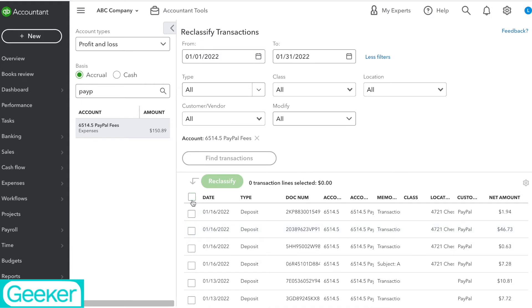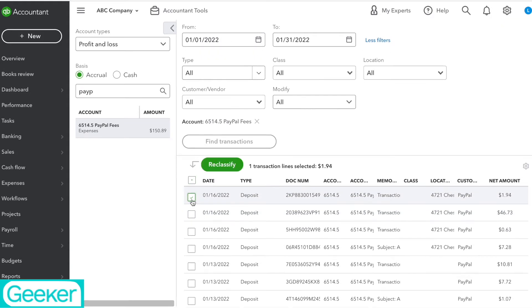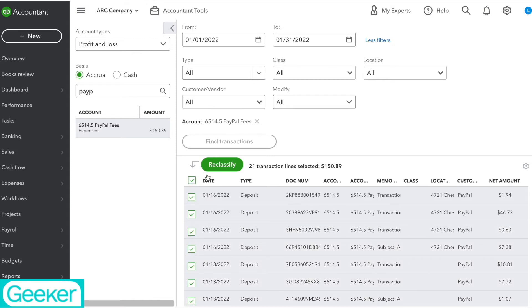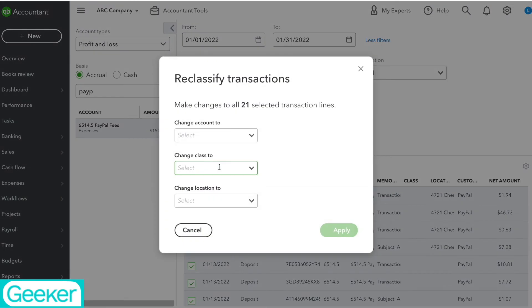All you have to do is select the ones you want to reclassify or in this situation I'm just going to reclassify all of them. Then you're going to click Reclassify.